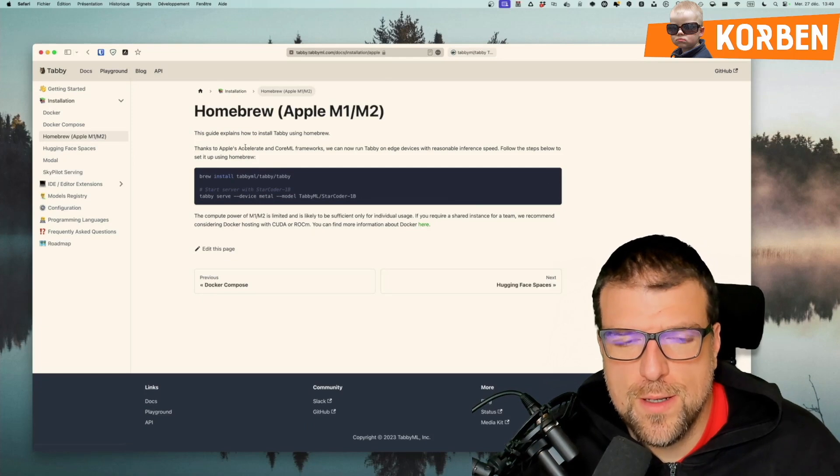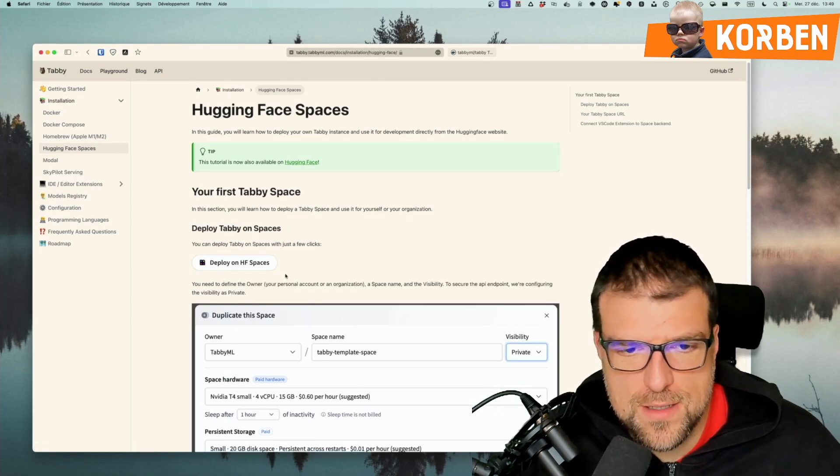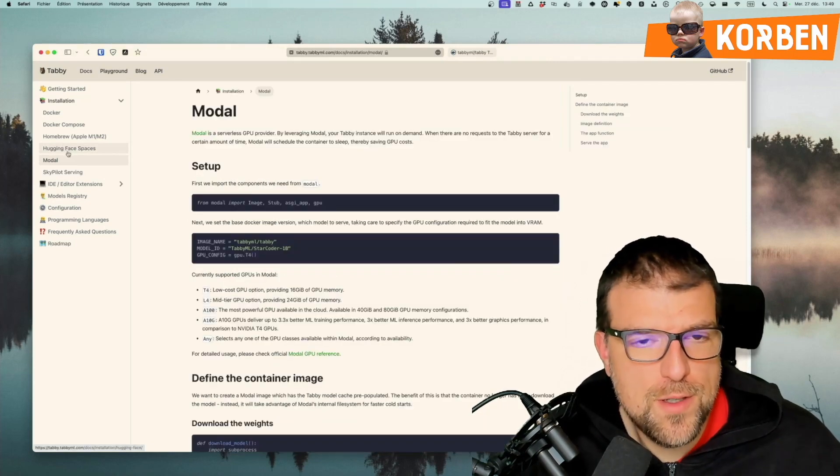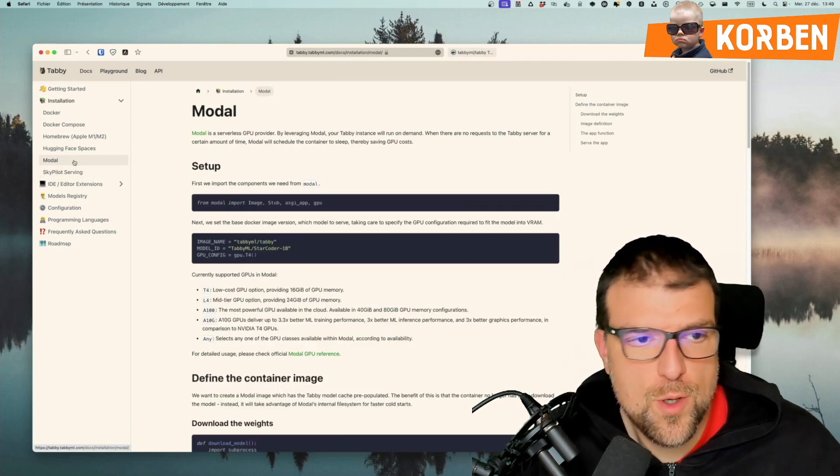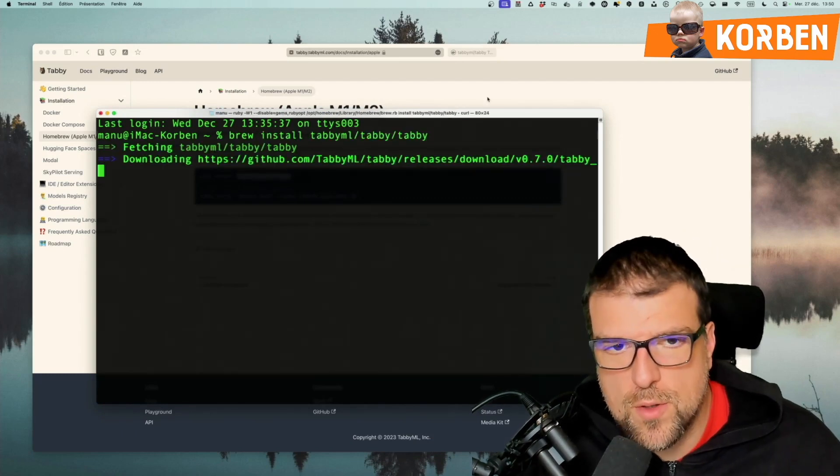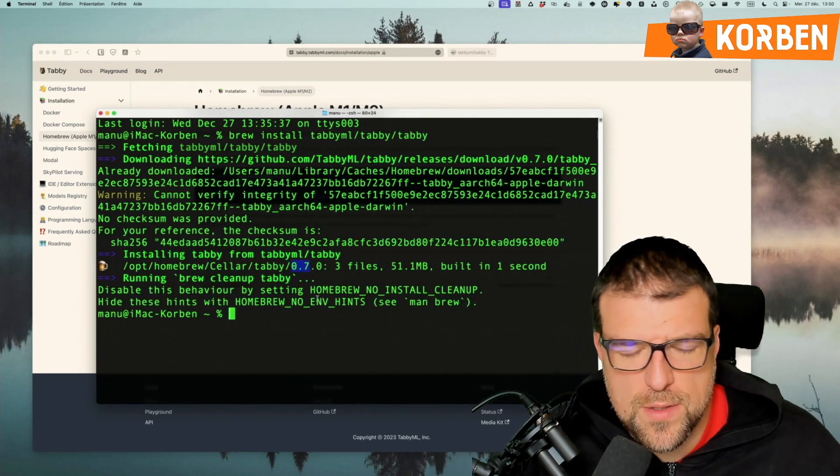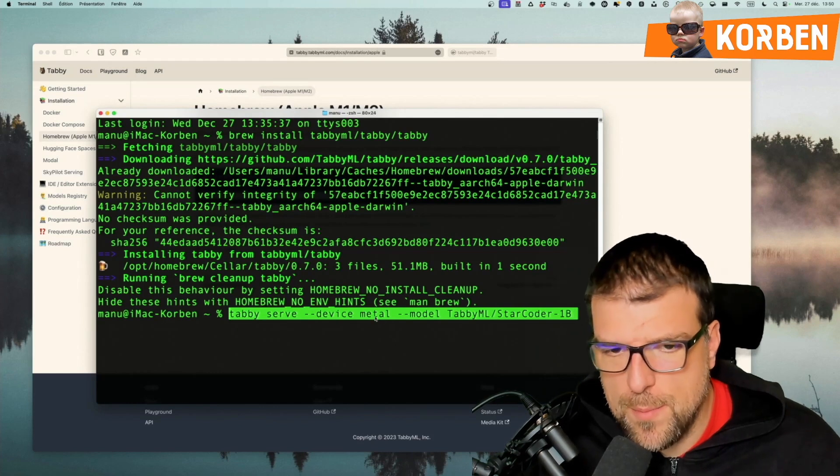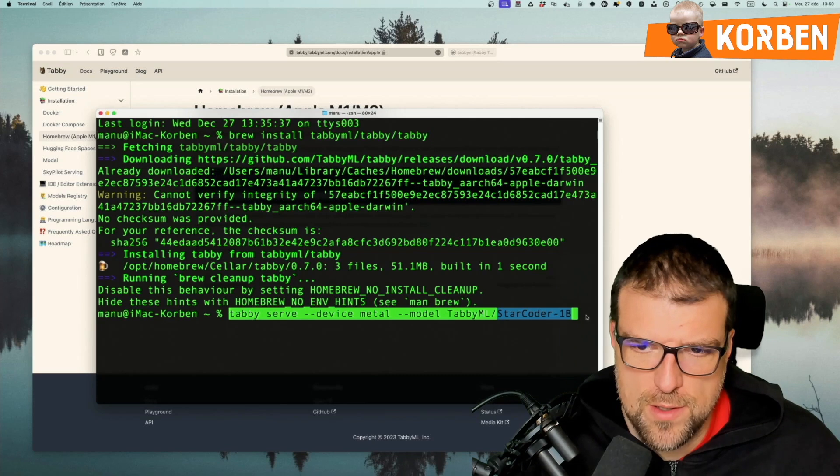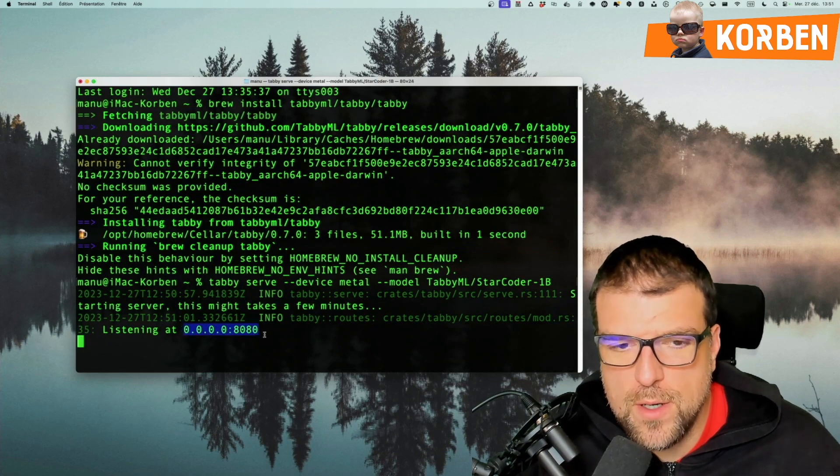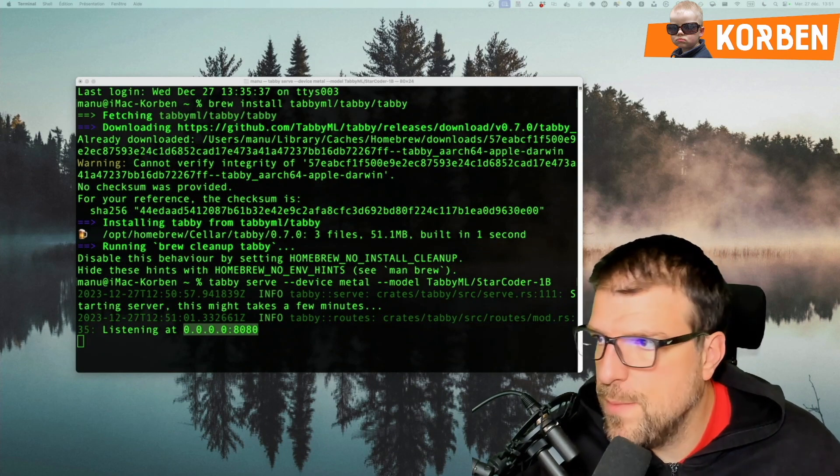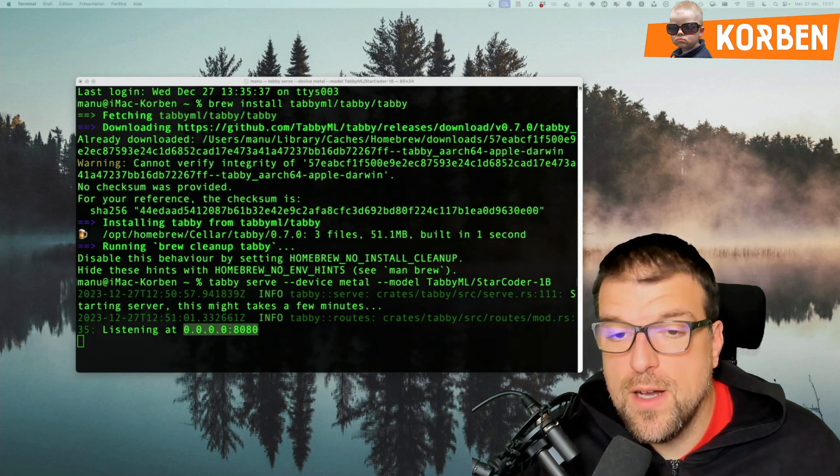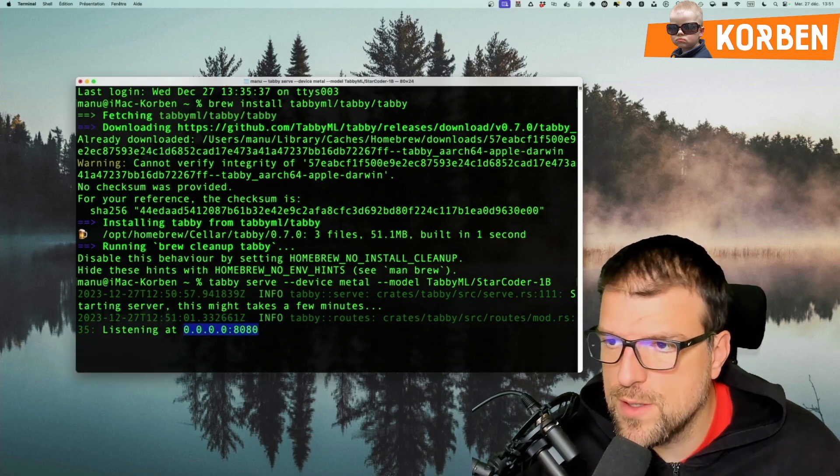There are other GPU providers and frameworks like Modal and Skypilot. I'm going to install it with brew install tabbyml/tabby/tabby. He will retrieve the latest version, which is version 0.7, and install it. Then, to launch it, here is the command. I use the metal serve device because I'm on a Mac M1, M2, M3 with the default model called StarCoder. I launch it, and it will start listening on a local address on port 8080. If installed via Docker, it's the same. You'll have the open port 8080 on the server or machine where you installed and launched it, and you can access it later. Now that it's running, Tabby is running, it works, he's happy.